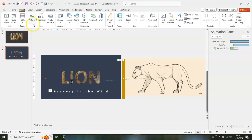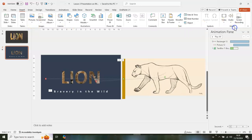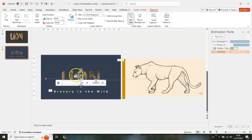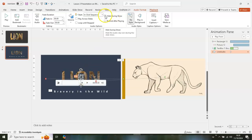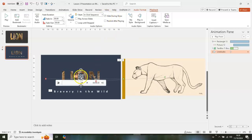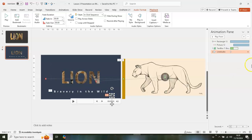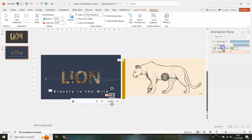Now let's get some audio. Go to Insert, Audio, Audio on My PC. Select the line audio and insert it. Set it to Hide During Show. Click on the audio icon and move it, then set it to With Previous so it plays with the text.